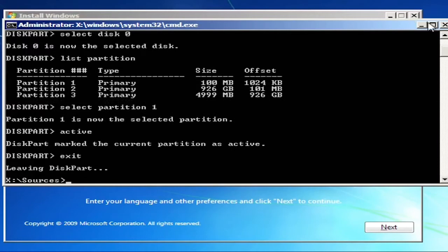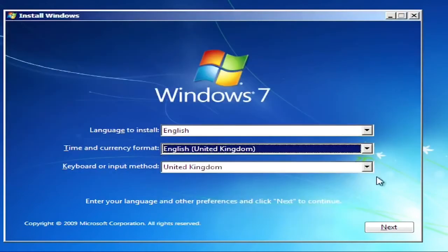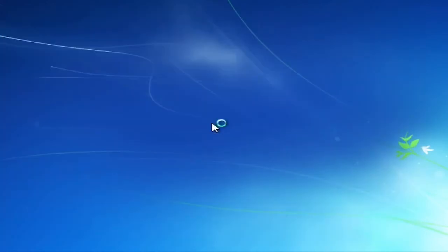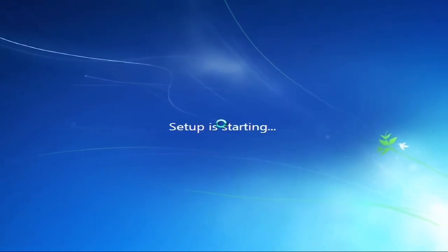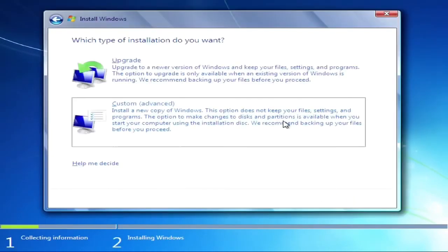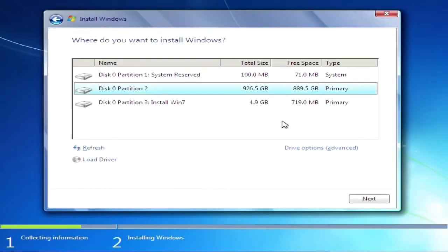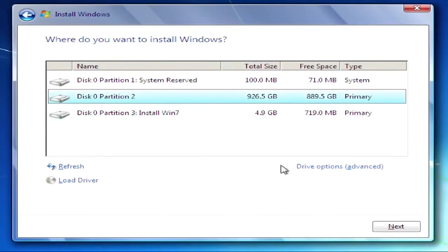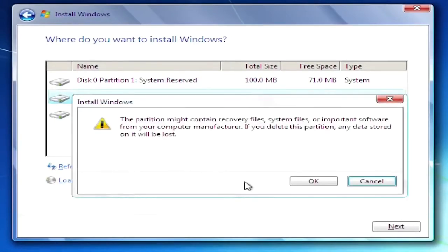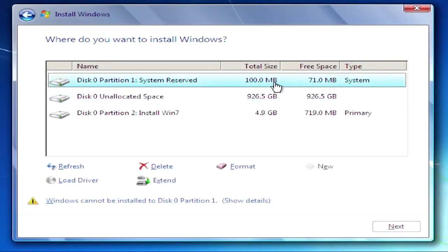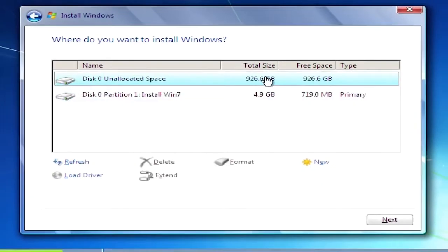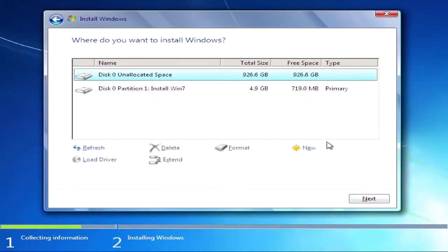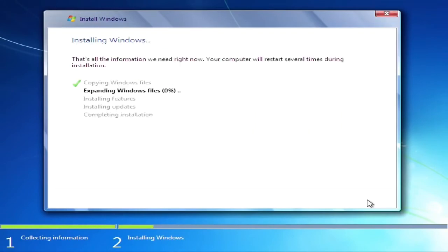Now continue with setup as usual. You can delete all the partitions except Windows installation partition, as that's where Windows setup files are located. Continue your setup as usual.